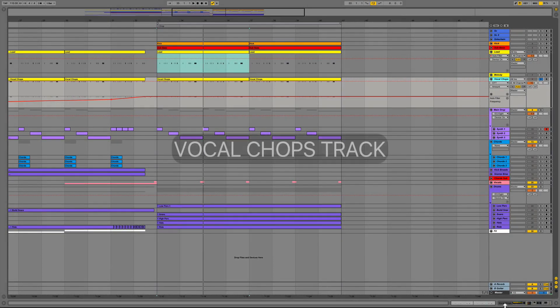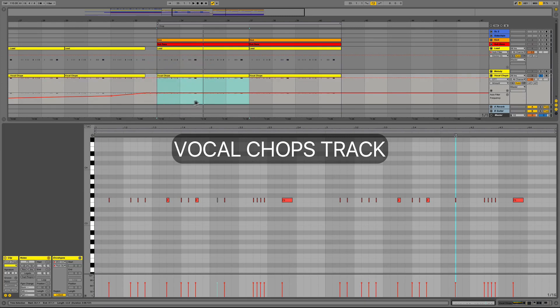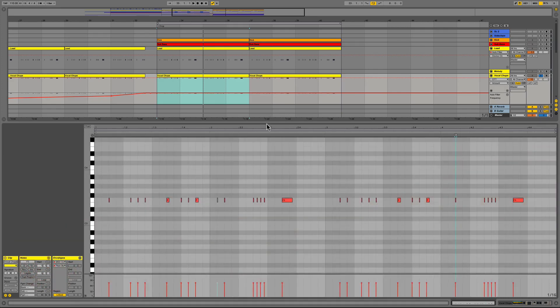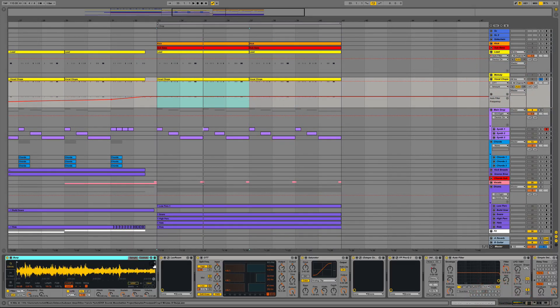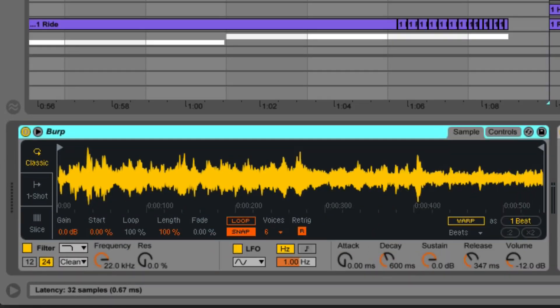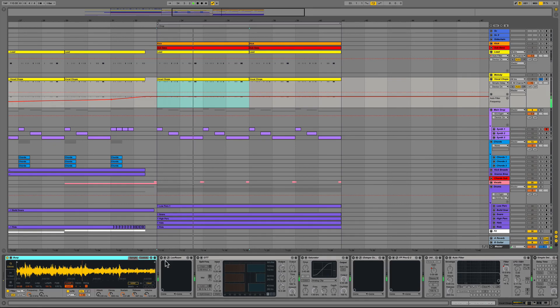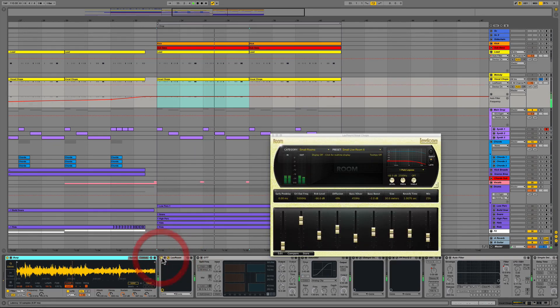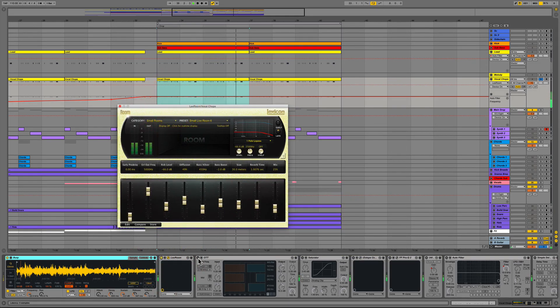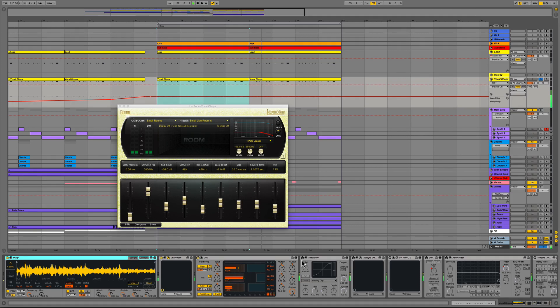This next track is our vocal chops and I think we probably had too much beer that night because we decided to sample ourselves burping and drop those samples into Ableton's Simpler. With our sample inside of Simpler and the lead pattern copied over we then follow Simpler with the Lexicon Room plugin and set the wet amount to only about 25% just to give it a little bit of space. We then follow that with Ableton's OTT again.